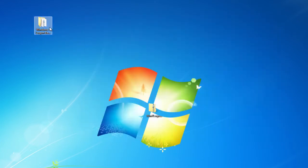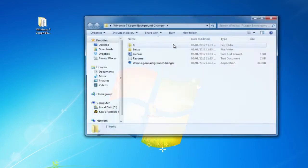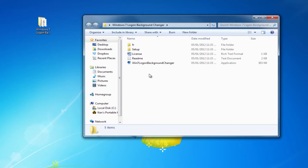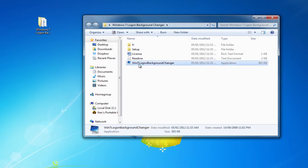And now that we have extracted the file, we want to open up the folder and we are greeted with five files. Now the one that you want to open is the Win7 Logon Background Changer.